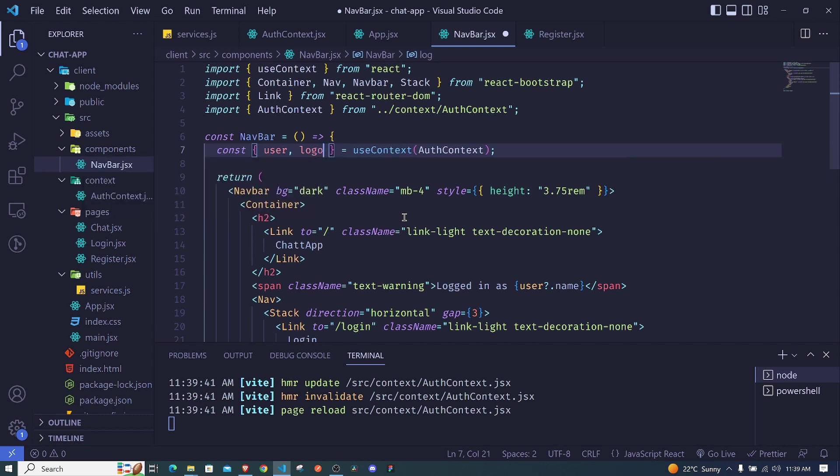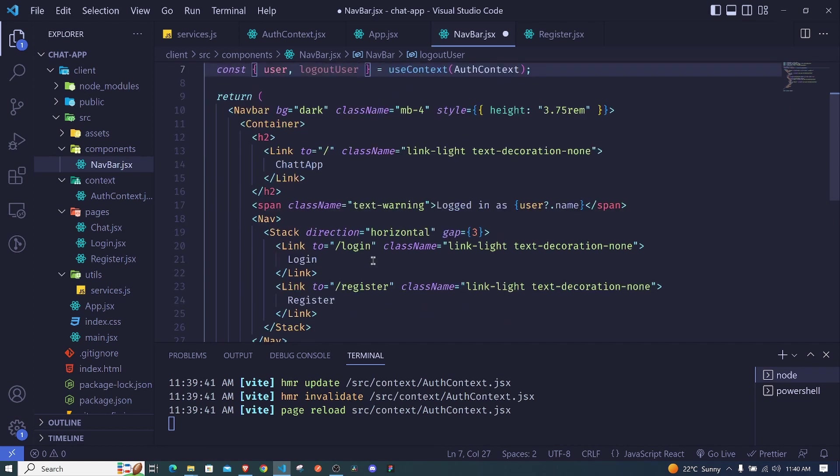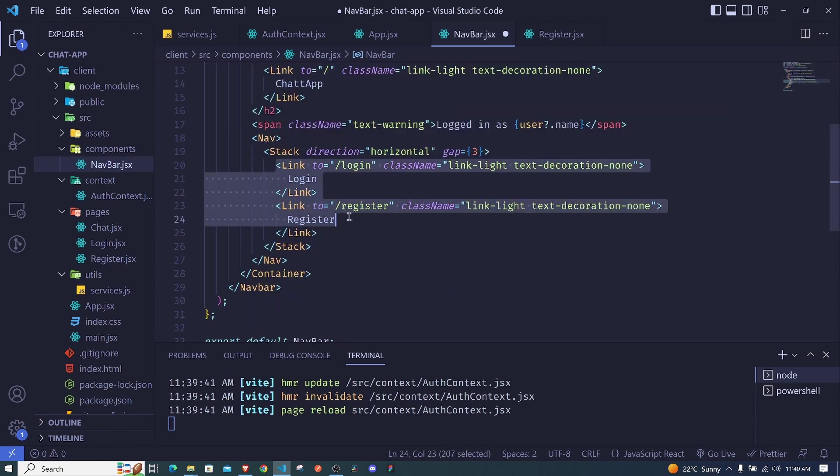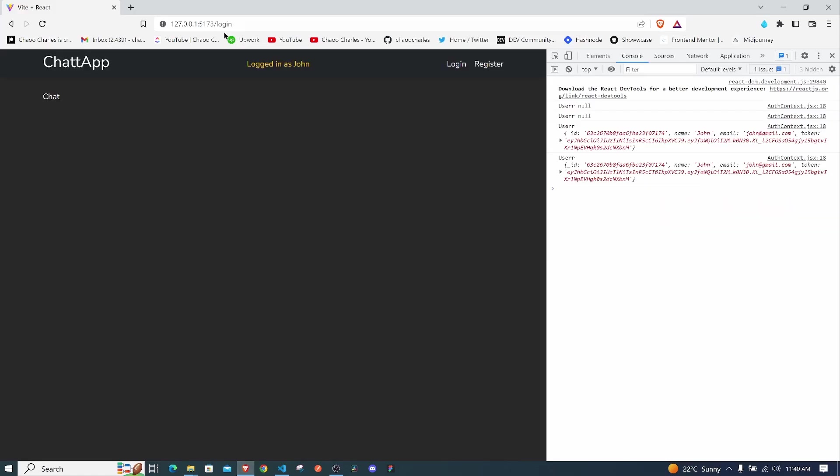And we should create another link for logging out the user. And another thing - if we are already logged in we shouldn't see these routes. Okay, so if we are logged in, we are logged in right now, we shouldn't be seeing login and register, instead we should be seeing logout.